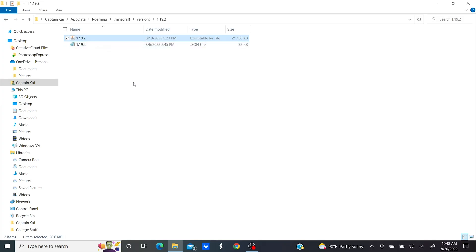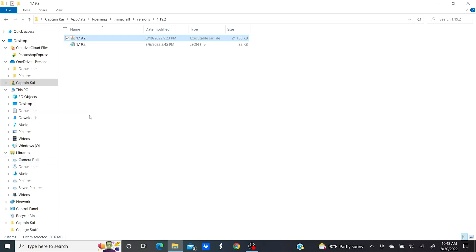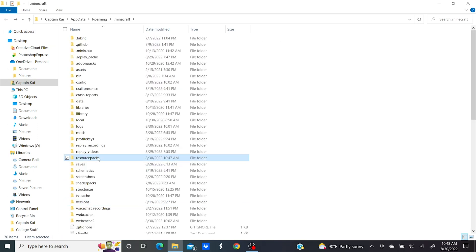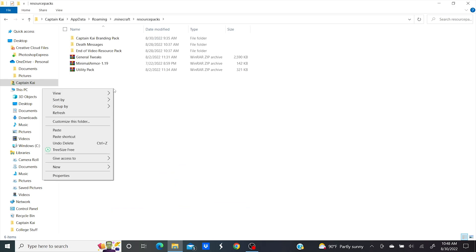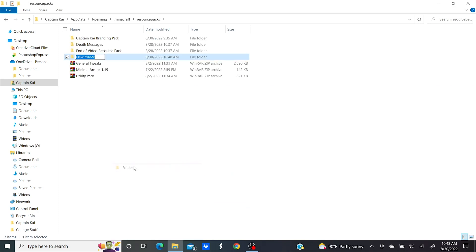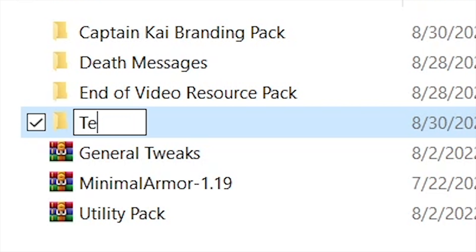In the folder, you'll find a jar file named for 1.19.2 or whatever version you're looking for. You're gonna need to copy this file. Then click back to the .minecraft folder. You'll need to find your resource packs folder and open it. Then create a new folder and name it whatever you want the resource pack to be named in-game.